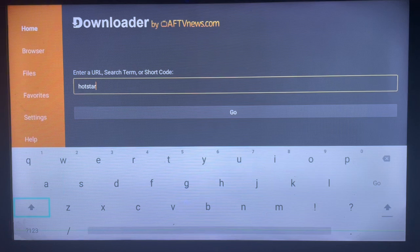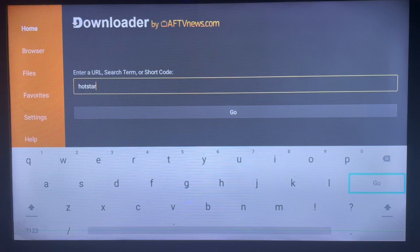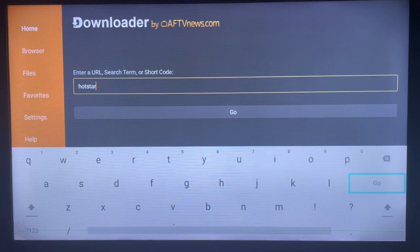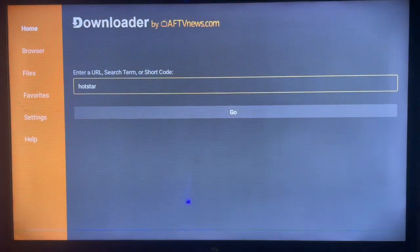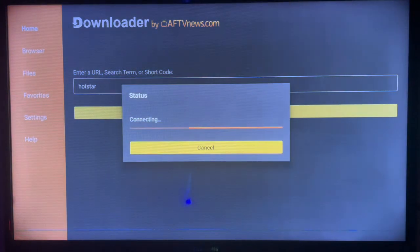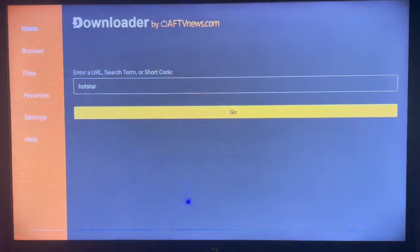It just depends on how much time you have to type, but for the sake of this video I'm just going to type in Hotstar.